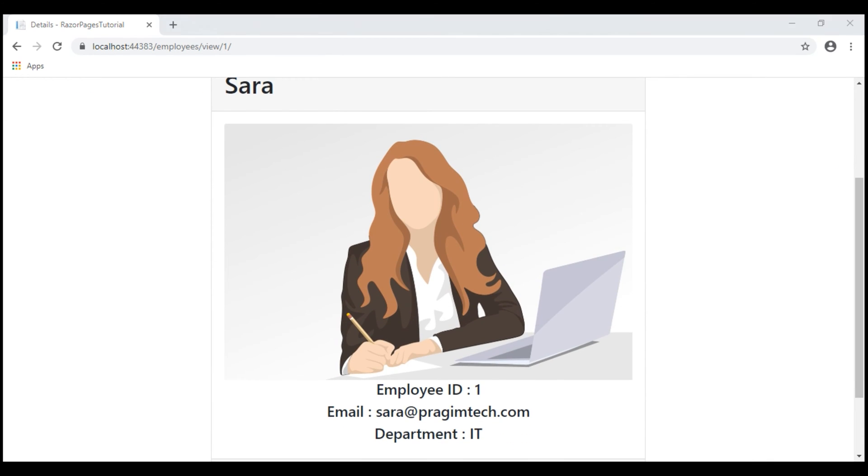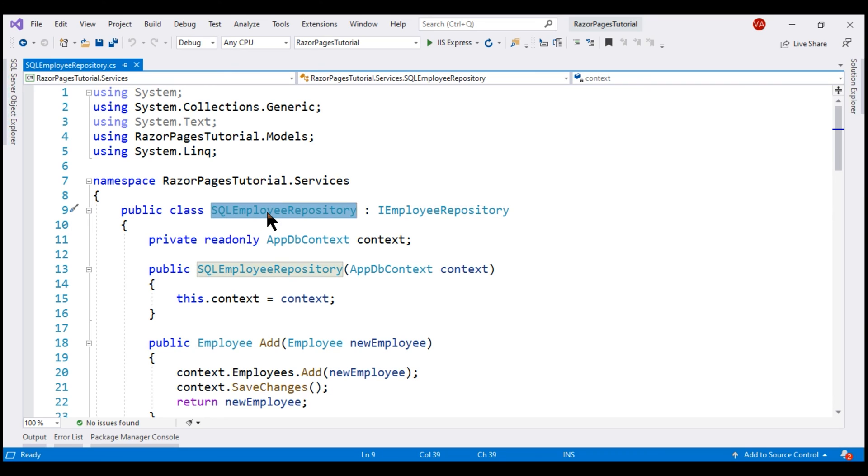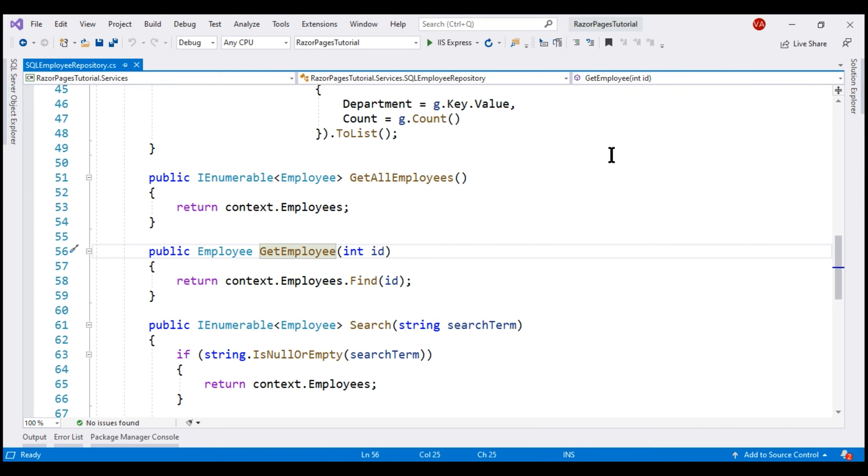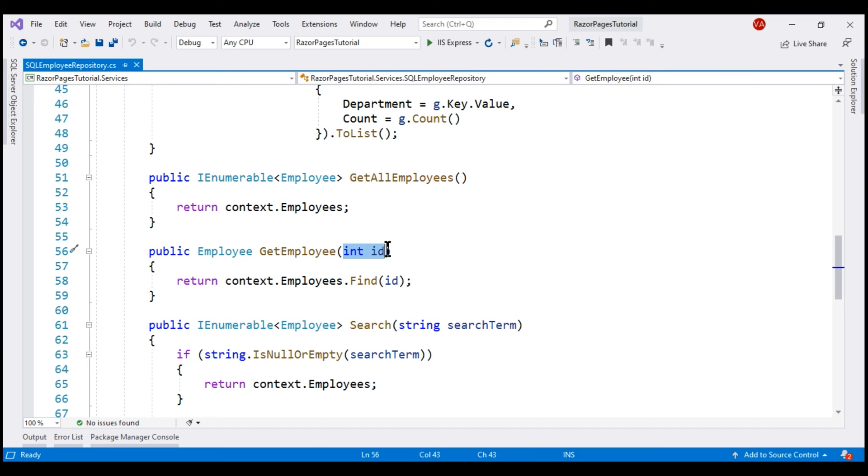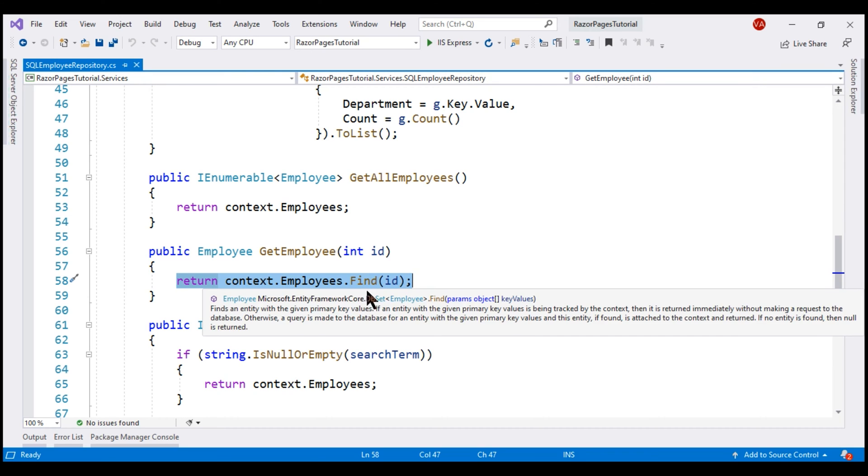Within our application code, it is this SQL employee repository that retrieves the respective employee details from the underlying database table. Within this class, we have this method GetEmployee. It takes in employee ID as a parameter and retrieves the respective employee details. At the moment, we're using a LINQ query.